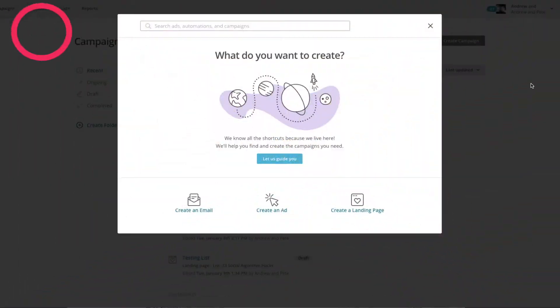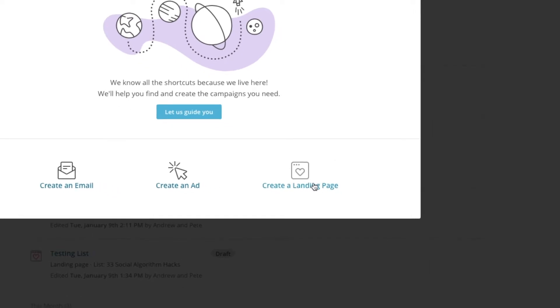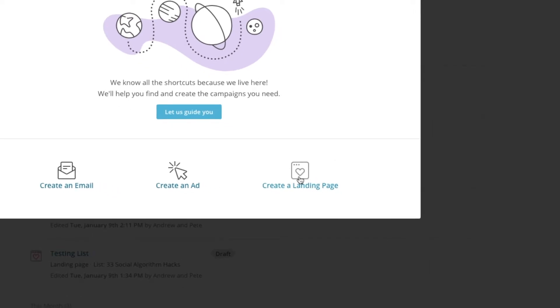Let's hop in. So step one, once you are in MailChimp, when you go to create a new campaign, you can now actually choose create a landing page as well.